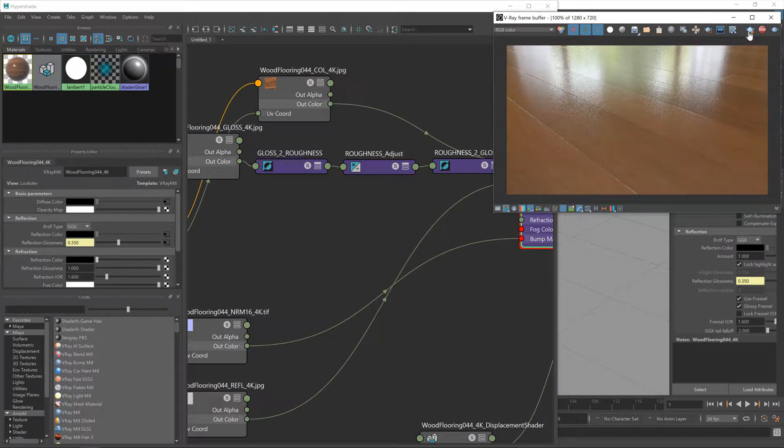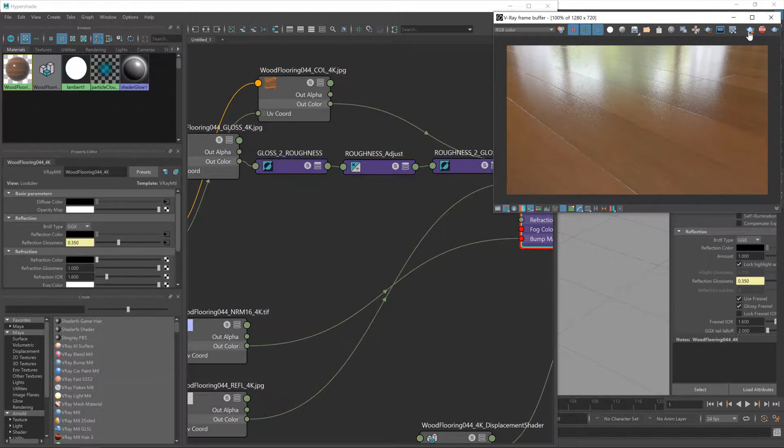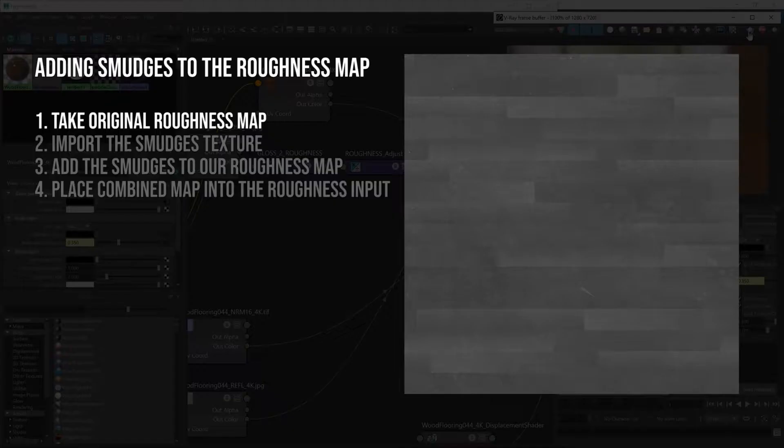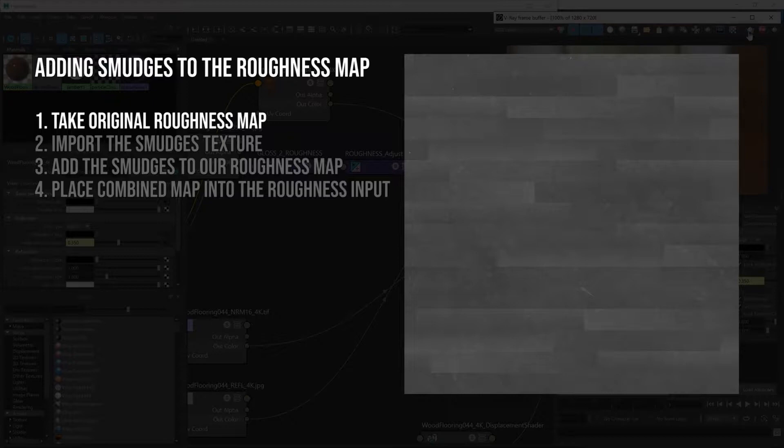Before we actually get down to business and start working with the nodes though, I do want to just go over exactly what it is we're about to do.